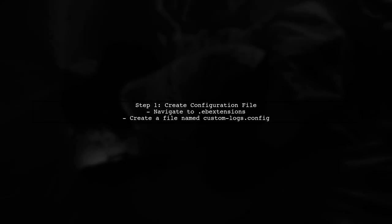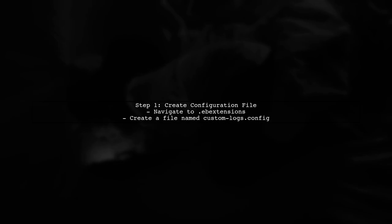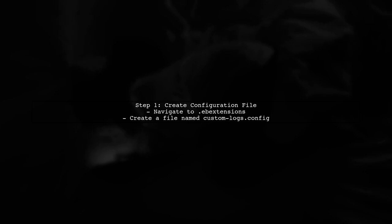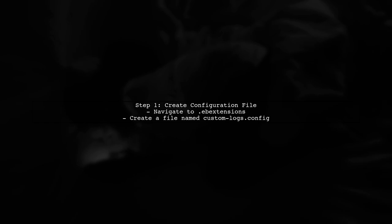To add custom logs to AWS CloudWatch from your Elastic Beanstalk application, we need to configure the logging settings properly. Let's start by creating a new configuration file in the ebExtensions directory.